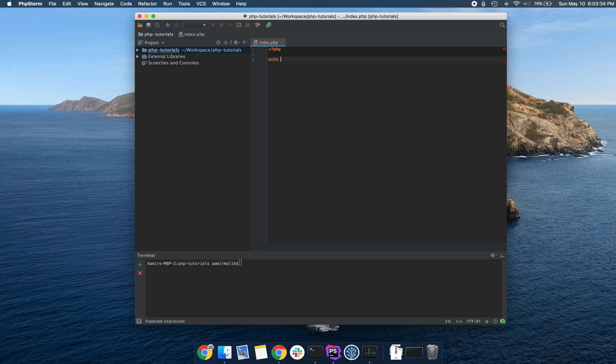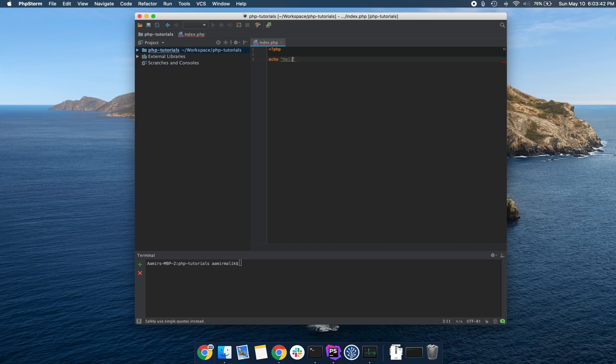I'm going to write echo, followed by these two opening and closing quotation marks. And inside, I will write hello world.